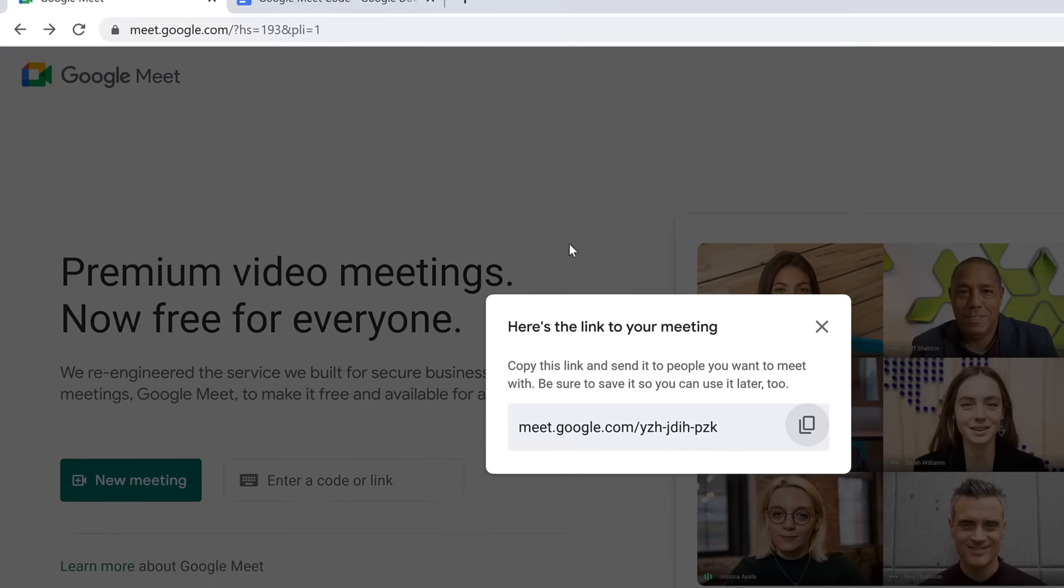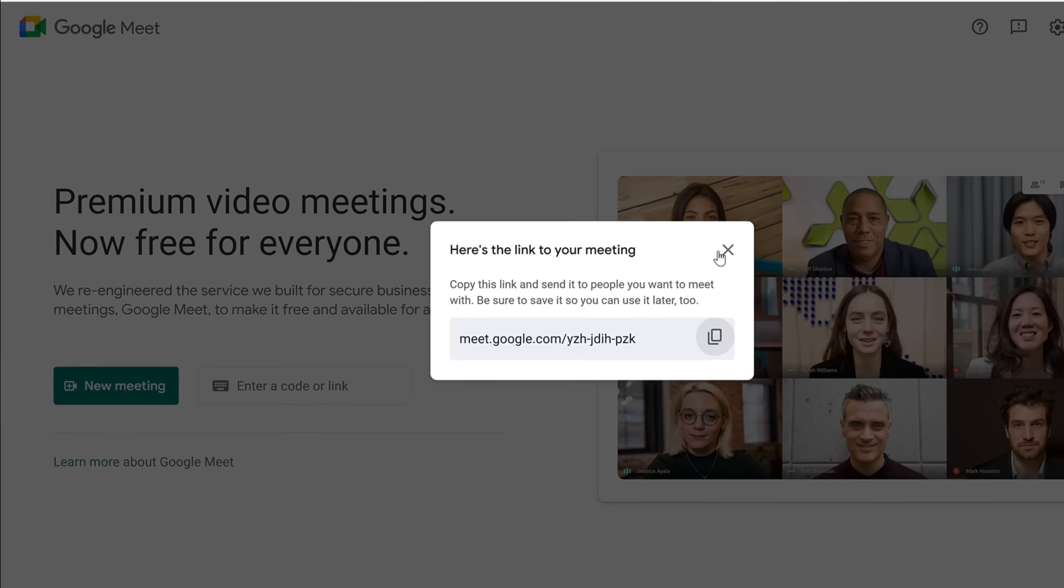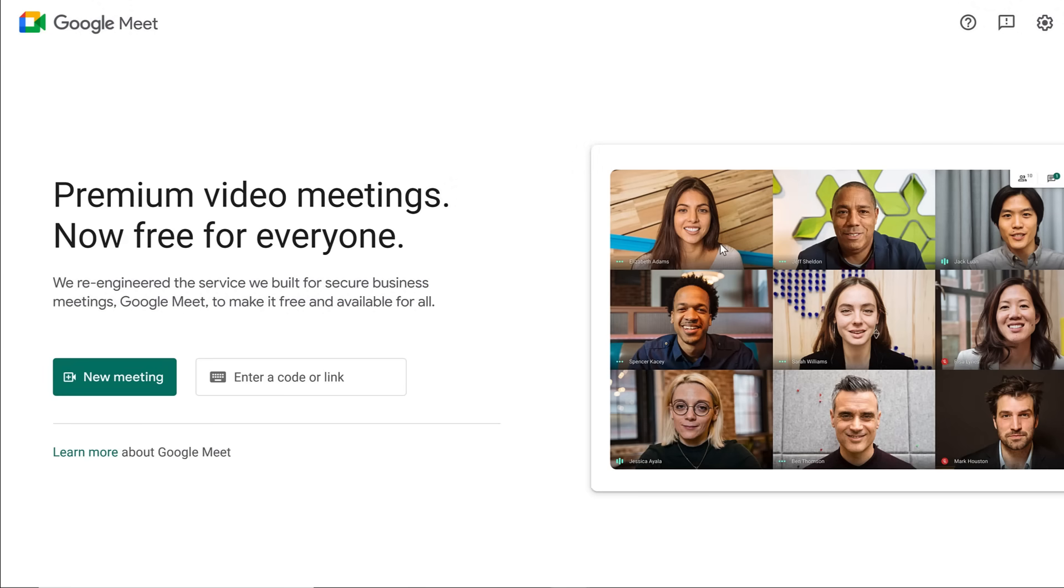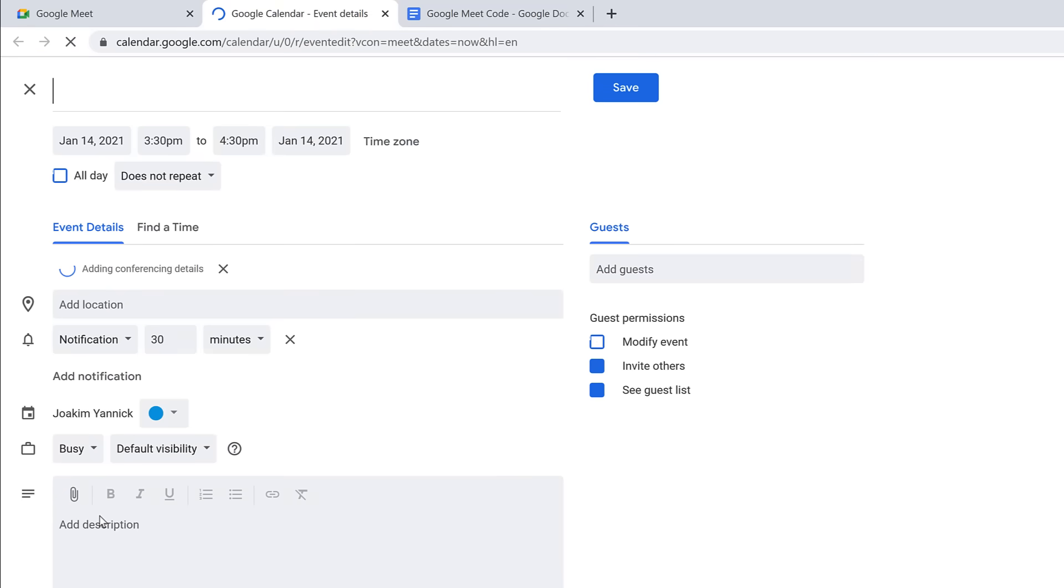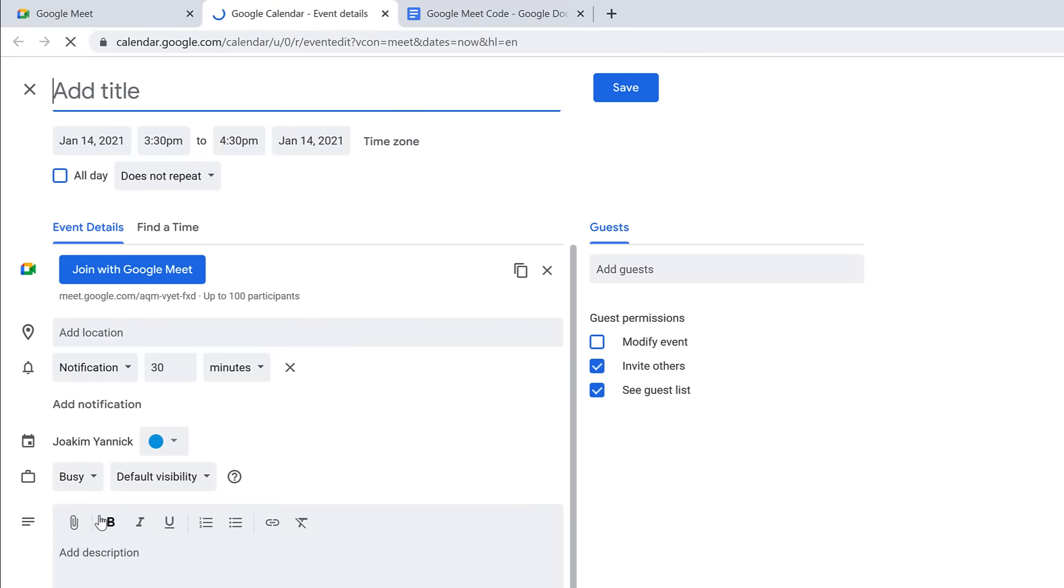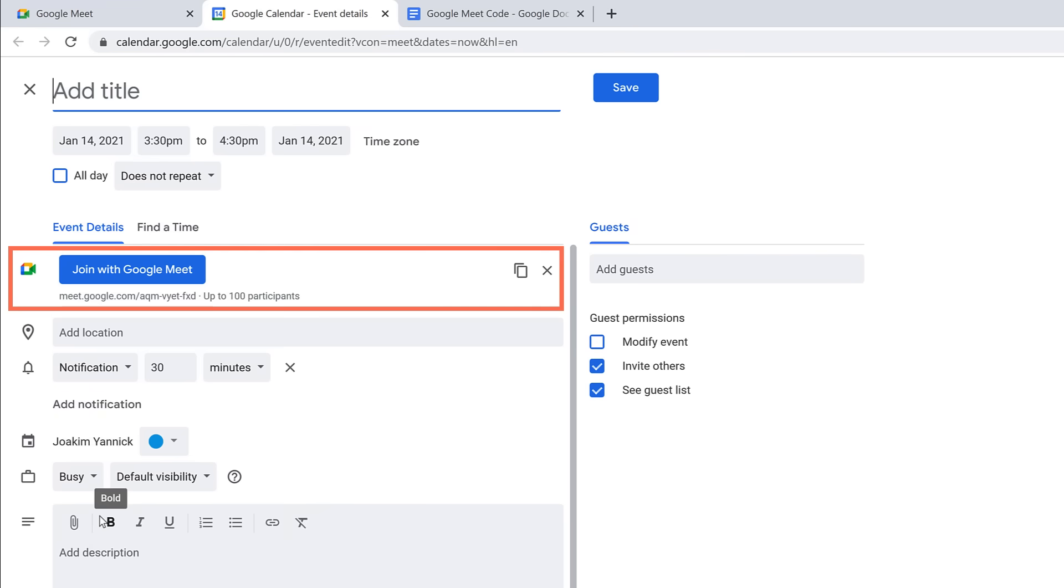Click the X to close out of it. If you want to pick a day to have a meeting, click the New Meeting button again, then select Schedule in Google Calendar. A new tab will open, taking you to Google Calendar to create an event. Notice that the event already has a Google Meet link provided.